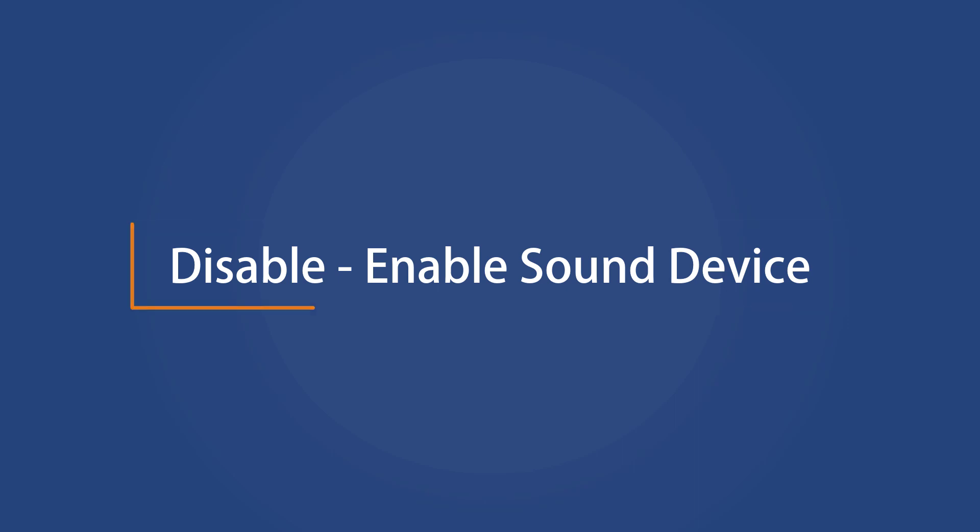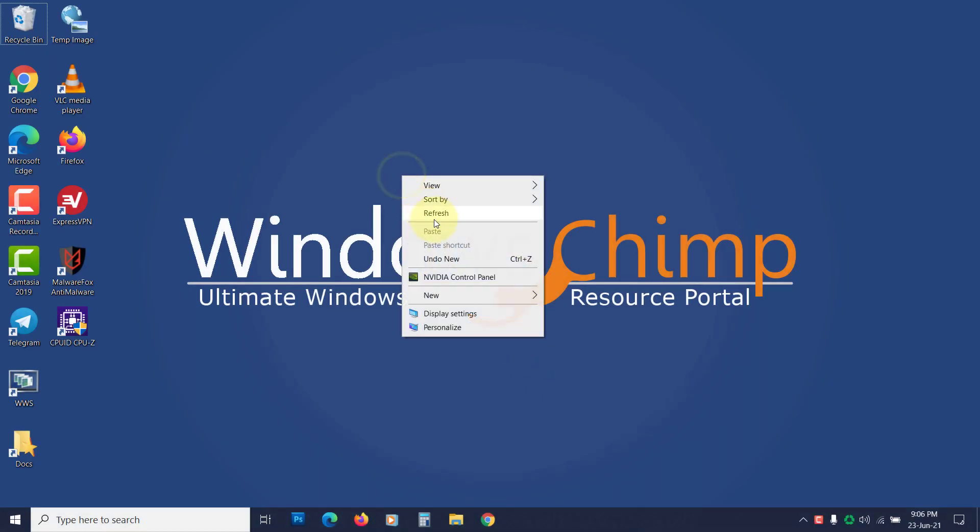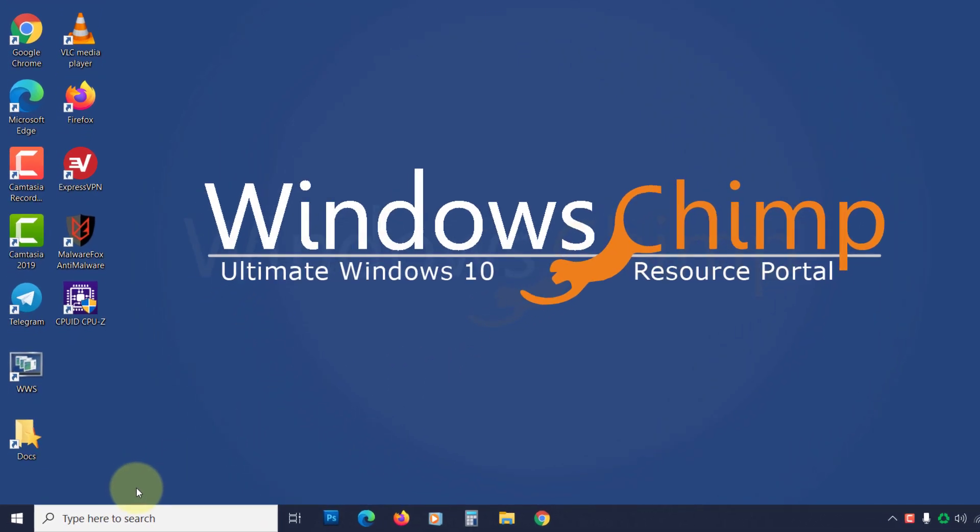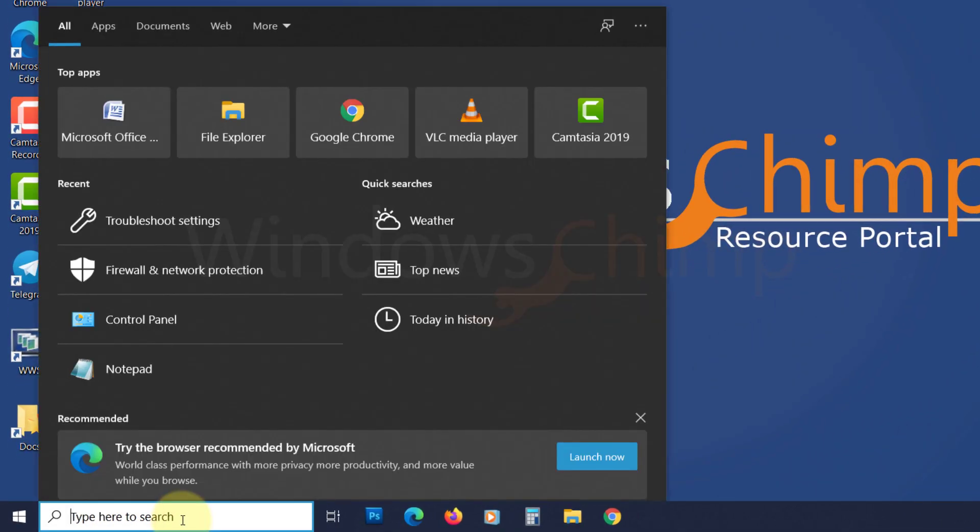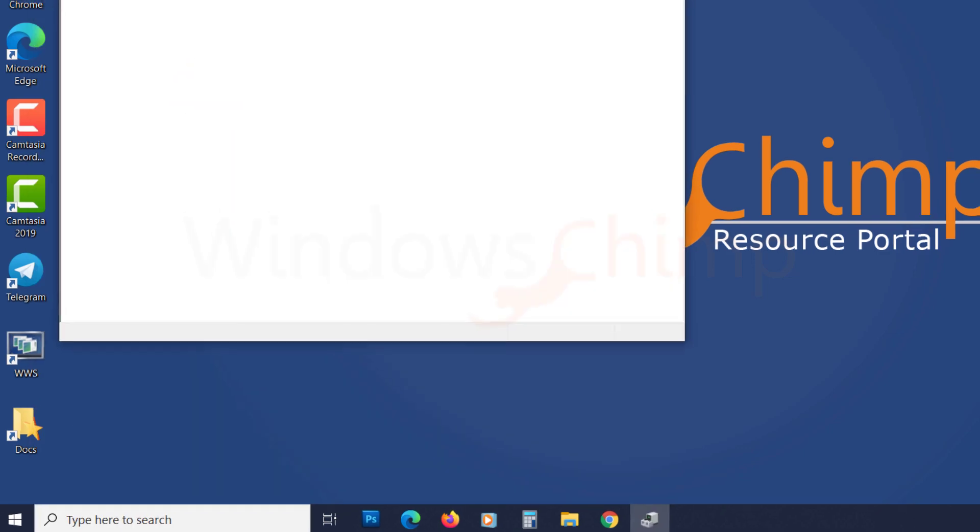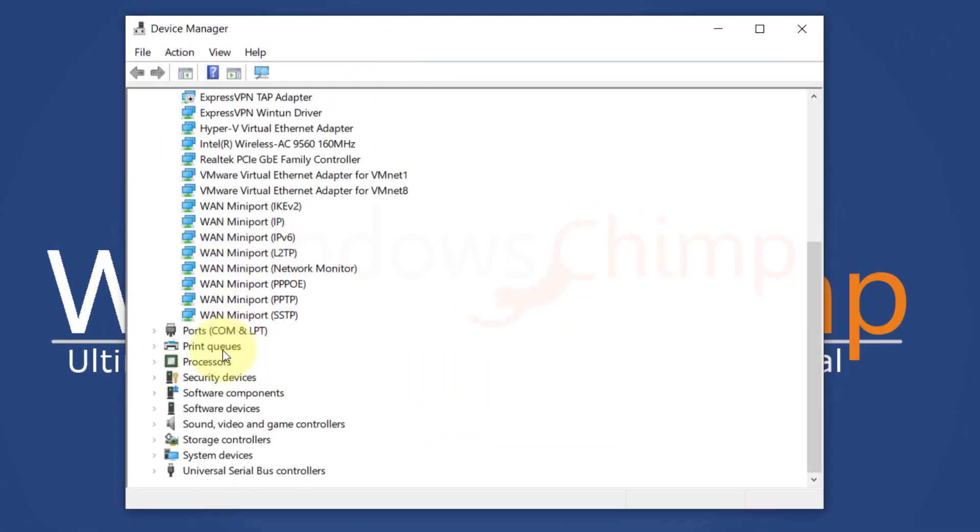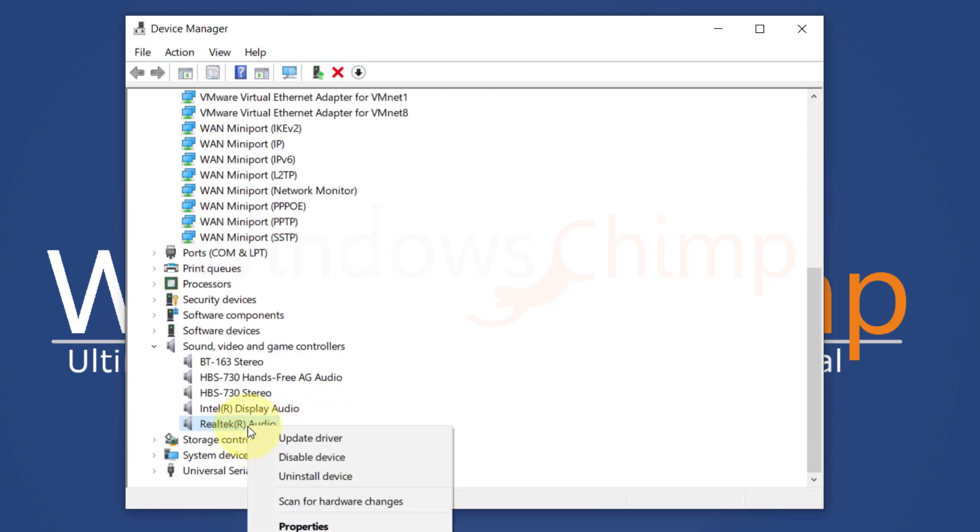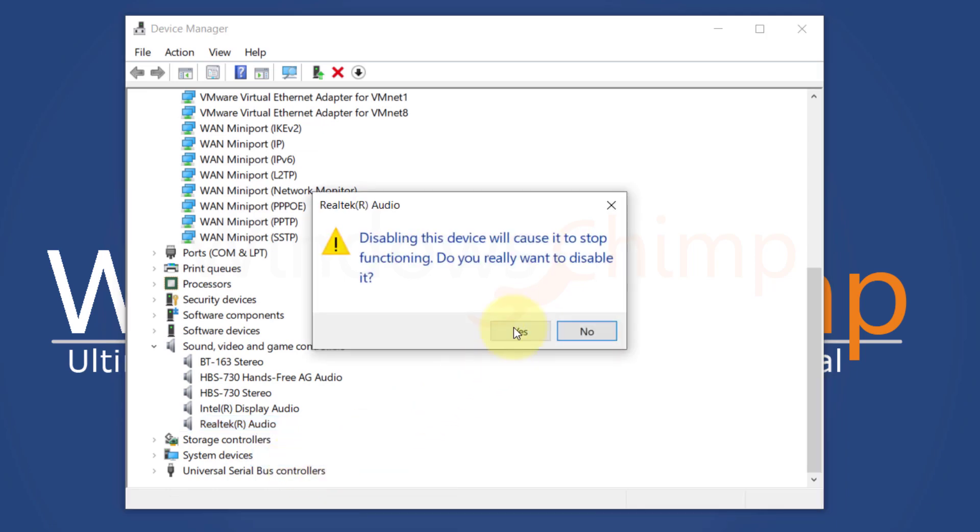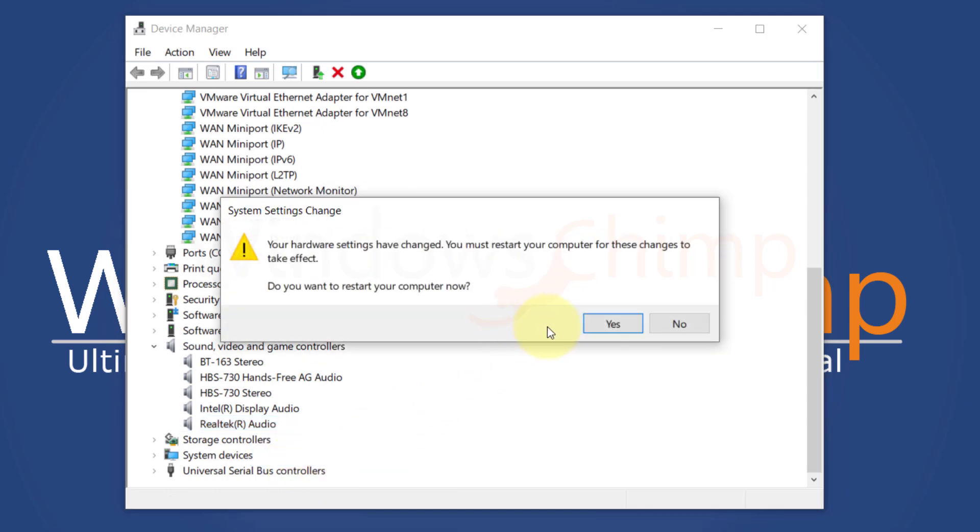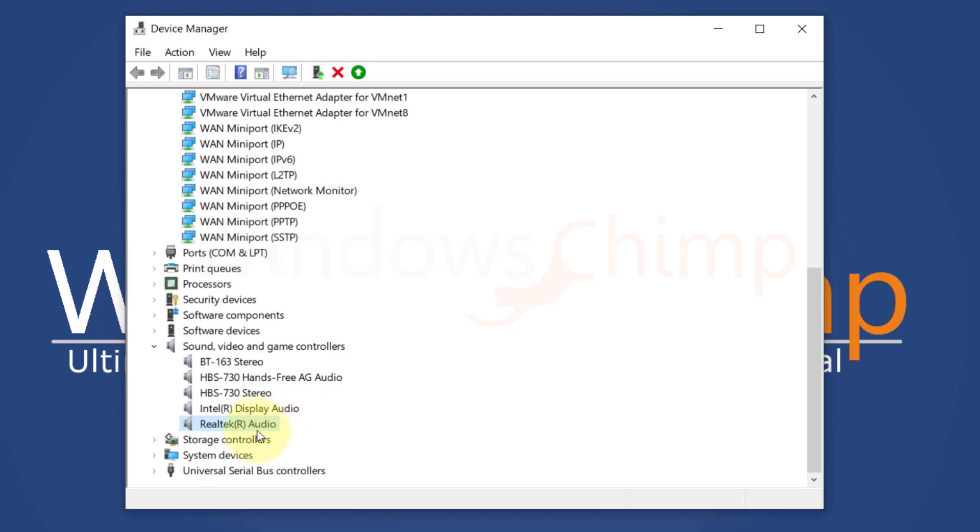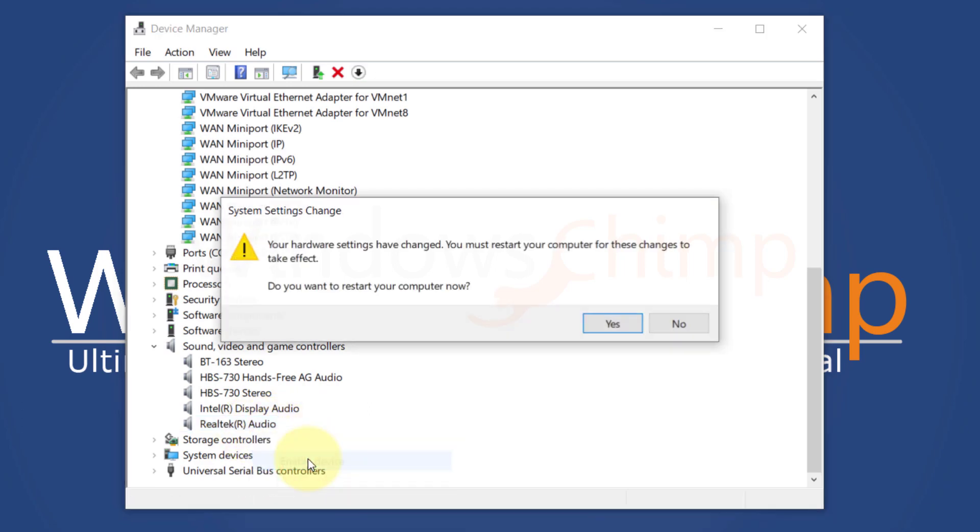Disable and Enable Sound Device. Sometimes disabling and enabling the sound device fixes the audio renderer error on YouTube. To do that, click on Start, type Device Manager. Open it. Now expand Sound, Video, and Game Controllers. Right-click on your default sound device and choose Disable Device. Click Yes. Restart your PC. Now right-click on it again and choose Enable Device.